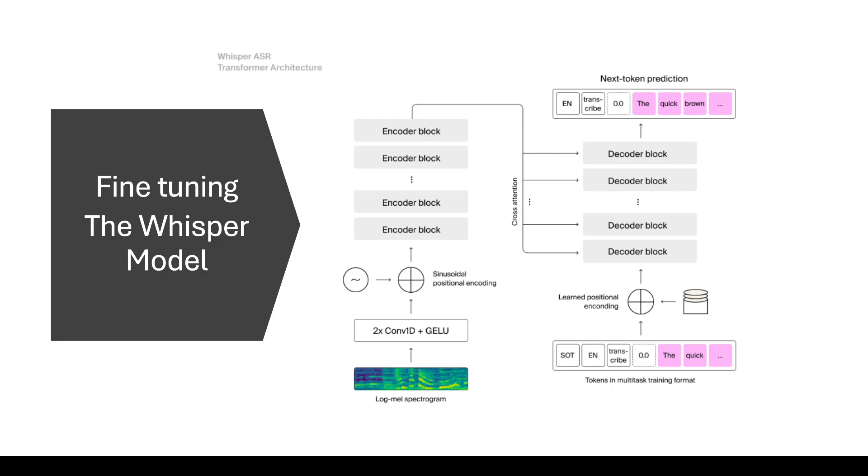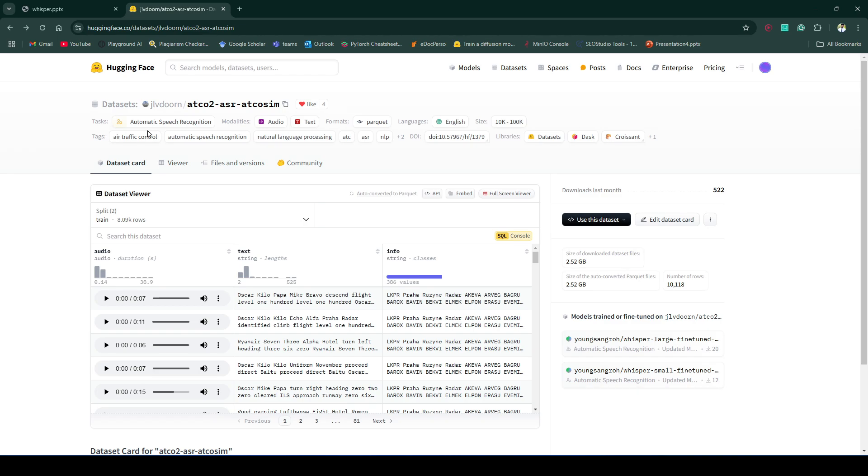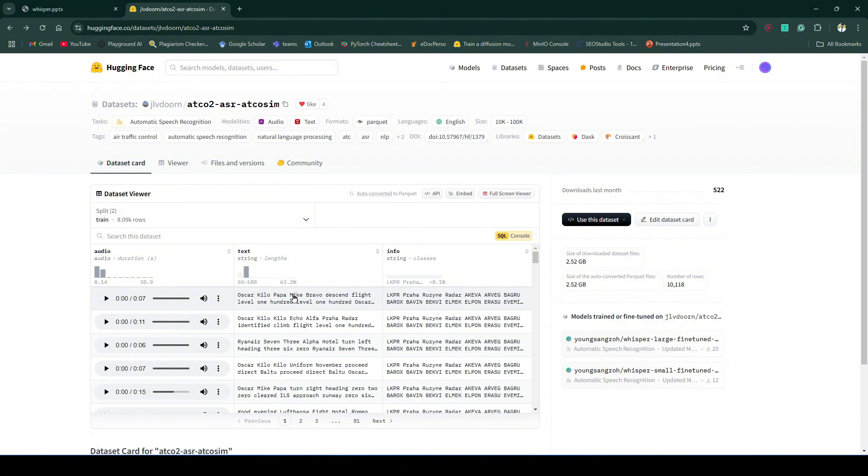As an example, here I'm taking air traffic controller data. So why this air traffic controller data? Because this data has a unique language with terms like Oscar, Kilo, Papa, Mike which are not inherently understandable by the Whisper model. This jargon is not understandable because it was not in the dataset for the Whisper.